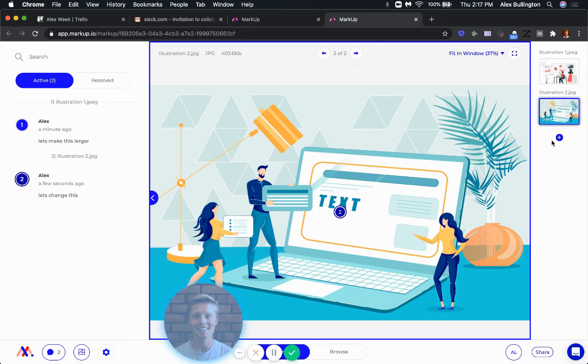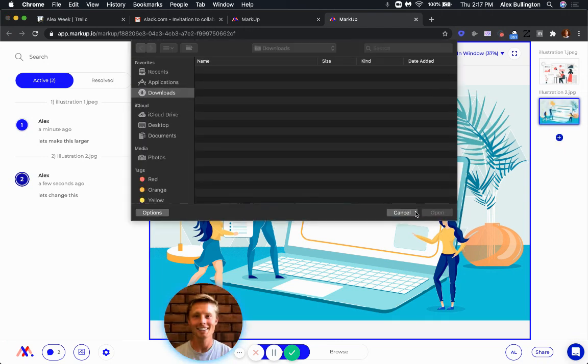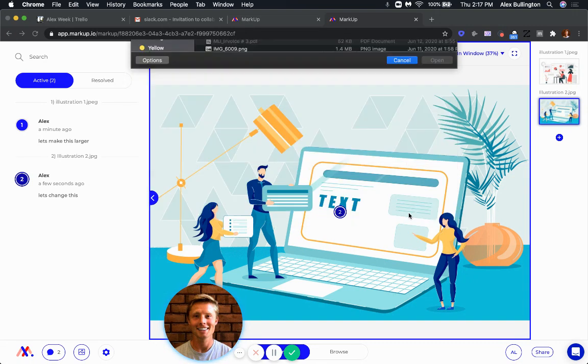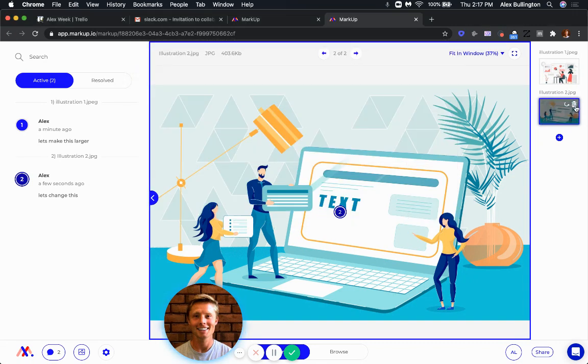Over here, you can actually add in images to the project, or you can delete them if you'd like. You can also rotate them accordingly.